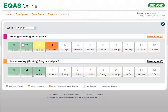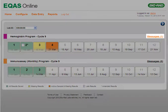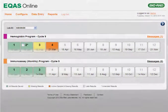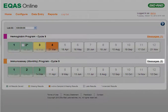Bio-Rad periodically sends information regarding individual programs to all the participating labs. You can access these messages by clicking the Messages link of the appropriate program on the home page. If there are any new messages, the Messages link turns orange and displays the number of new messages alongside. If there are no new unread messages for a specific program, the corresponding Messages link displays the number 0 alongside.